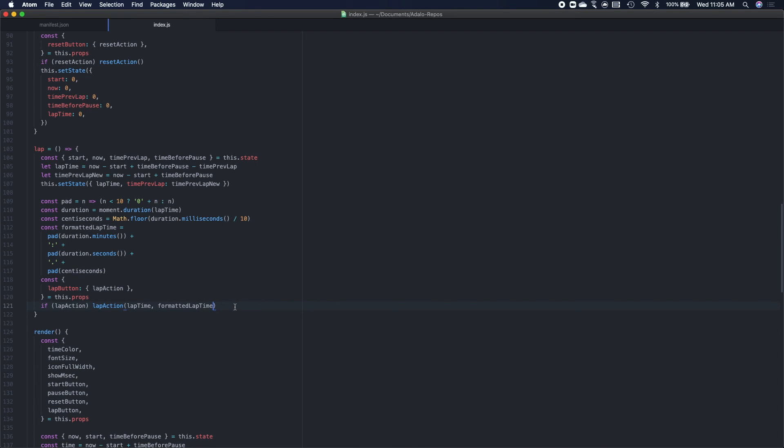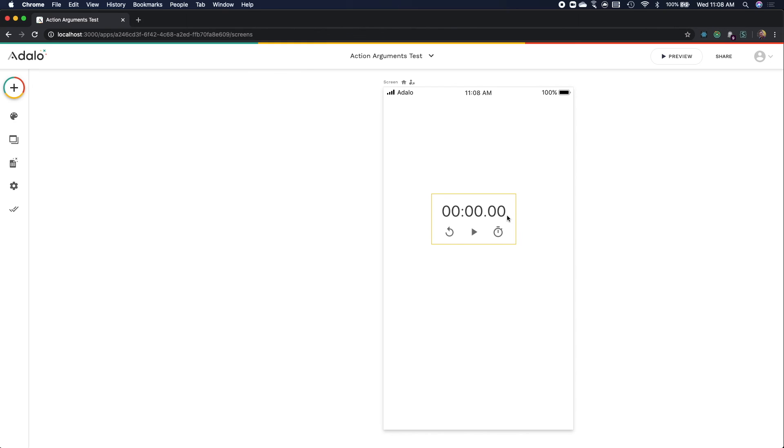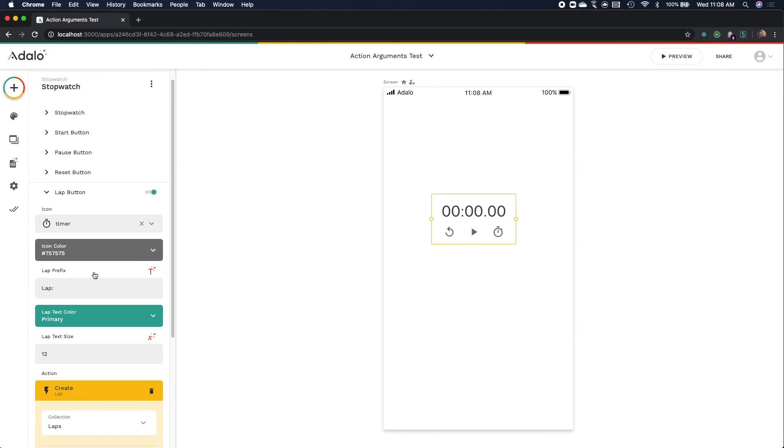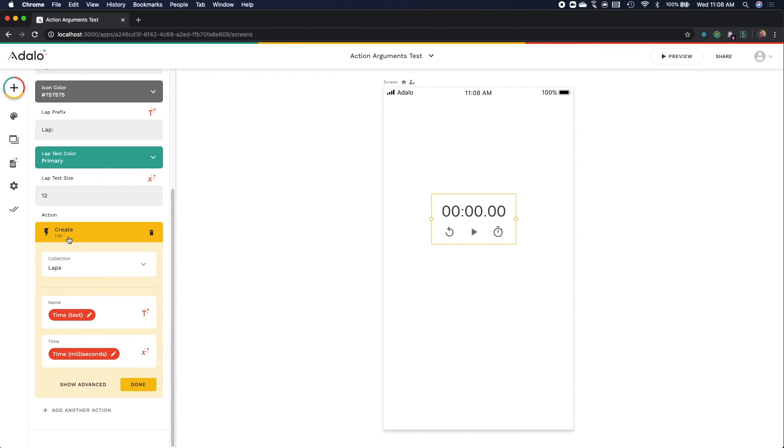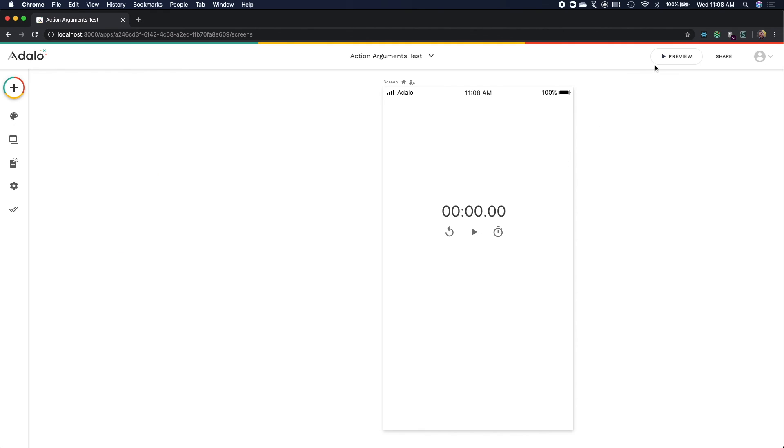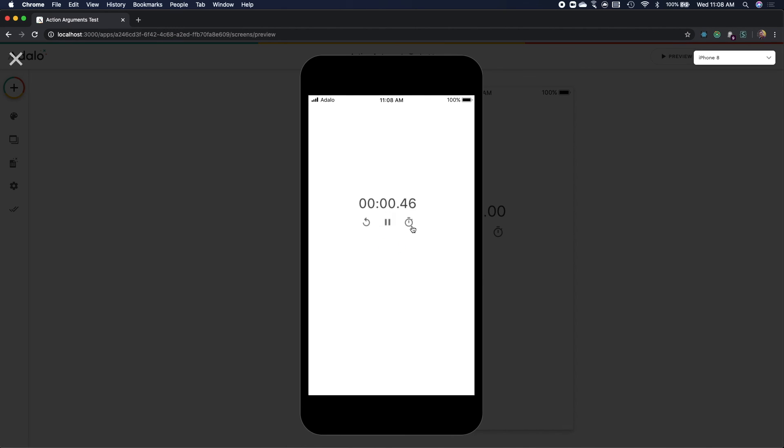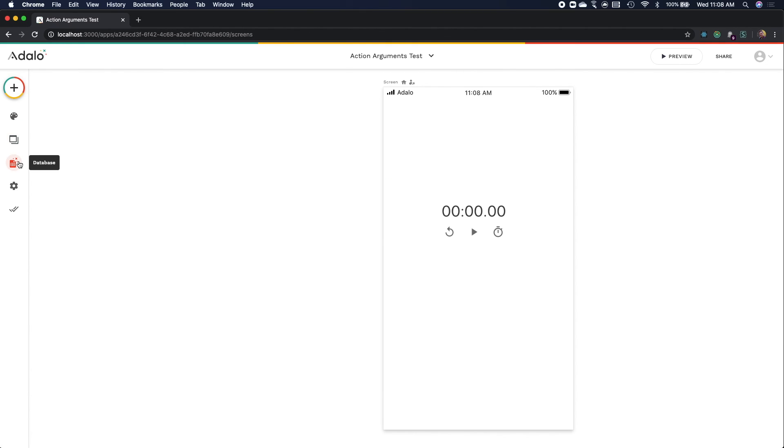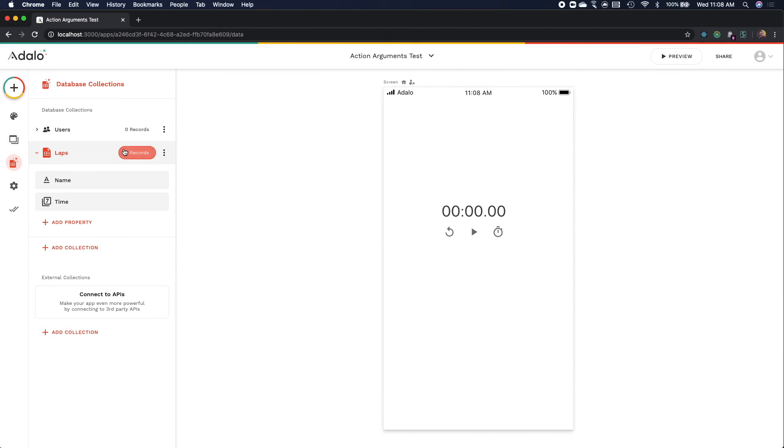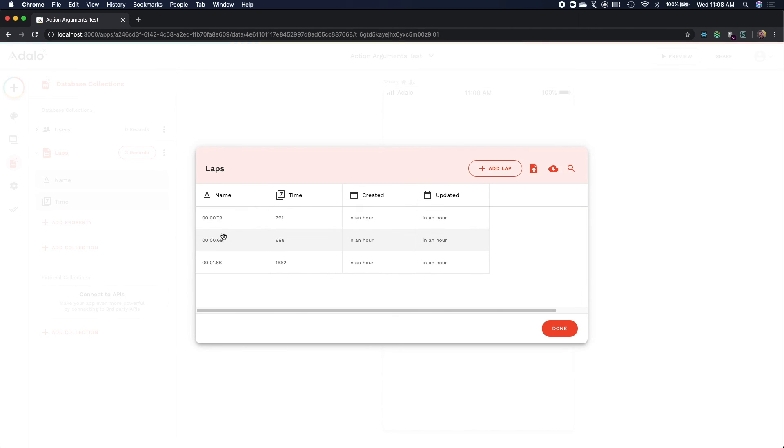Now when you go back to the preview and we start messing around, it'll actually add those times to the lap collection. As I was just saying, now remember we've added this create lap action to our lap button. So when we press the lap button, we added the magic text. And now that we've changed the source code, it should completely work. So we hit preview and we can just start the stopwatch. We can press lap a couple times. And if we go to our database, we see three new records and we have properly passed in those arguments.